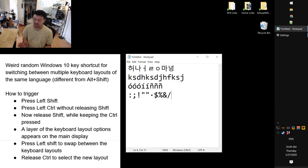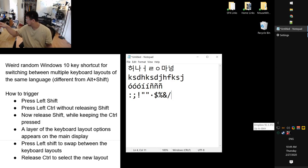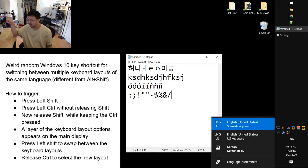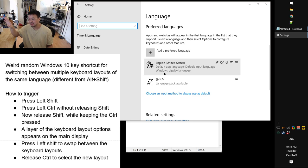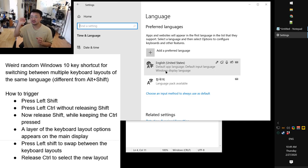Windows 10 departed from Windows 7 in that they introduced a new system. Before, in Windows 7, you managed your keyboard and your display language separately. Now they're packed into one — if you want to have a keyboard, you also need to install the display language configuration.